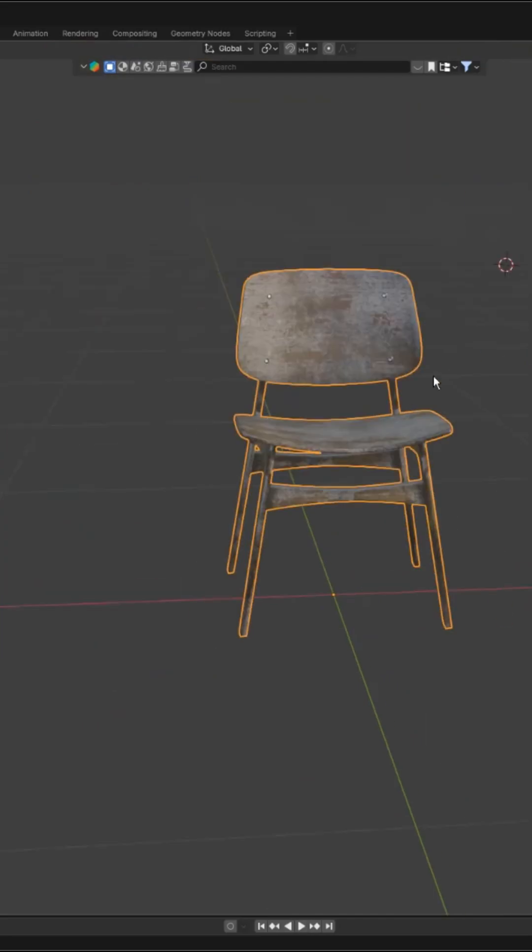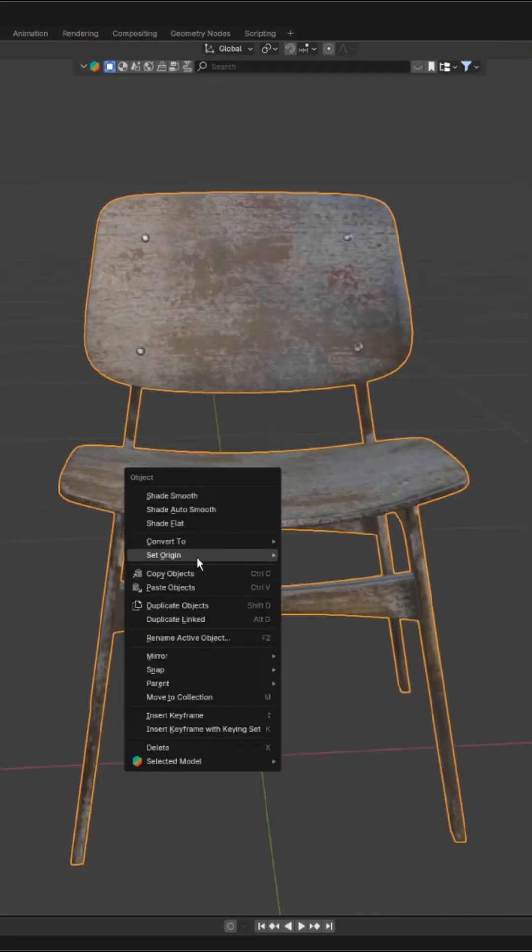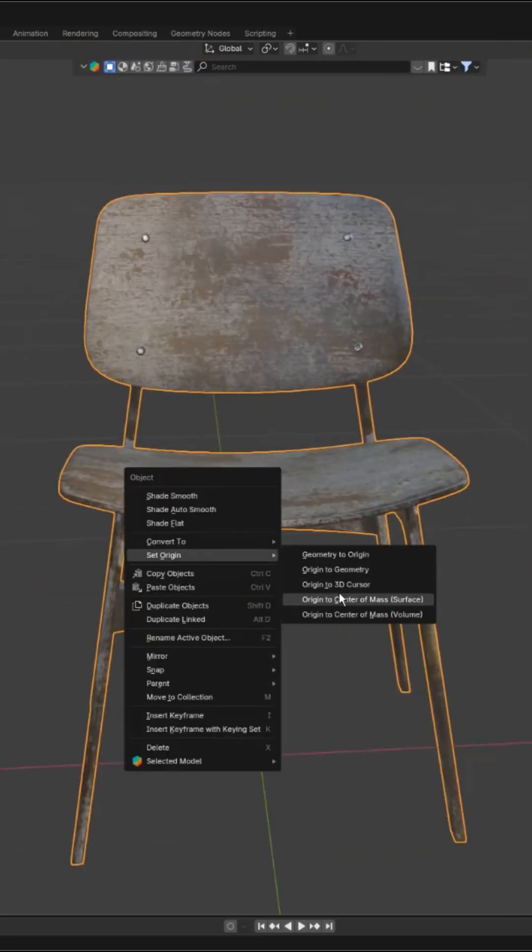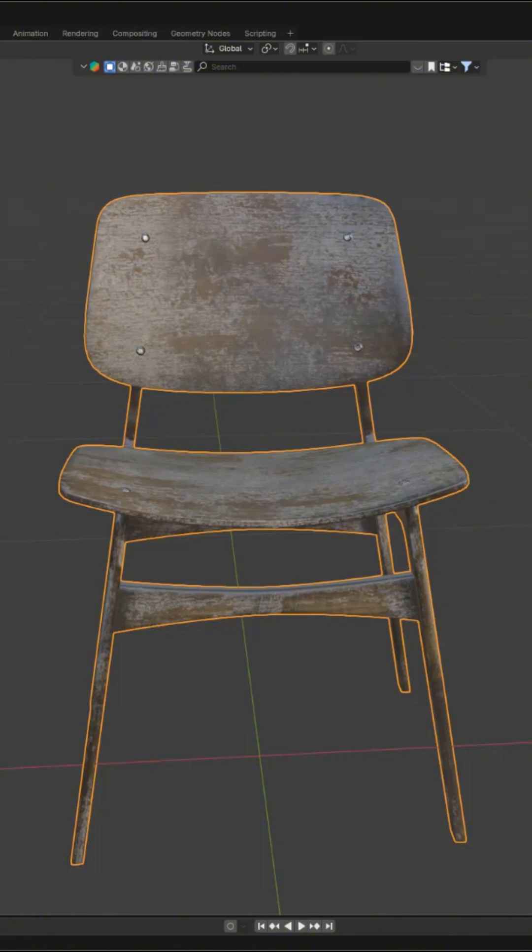Changing an object's origin is easier now. Just right-click, choose set origin, and pick the option you want.